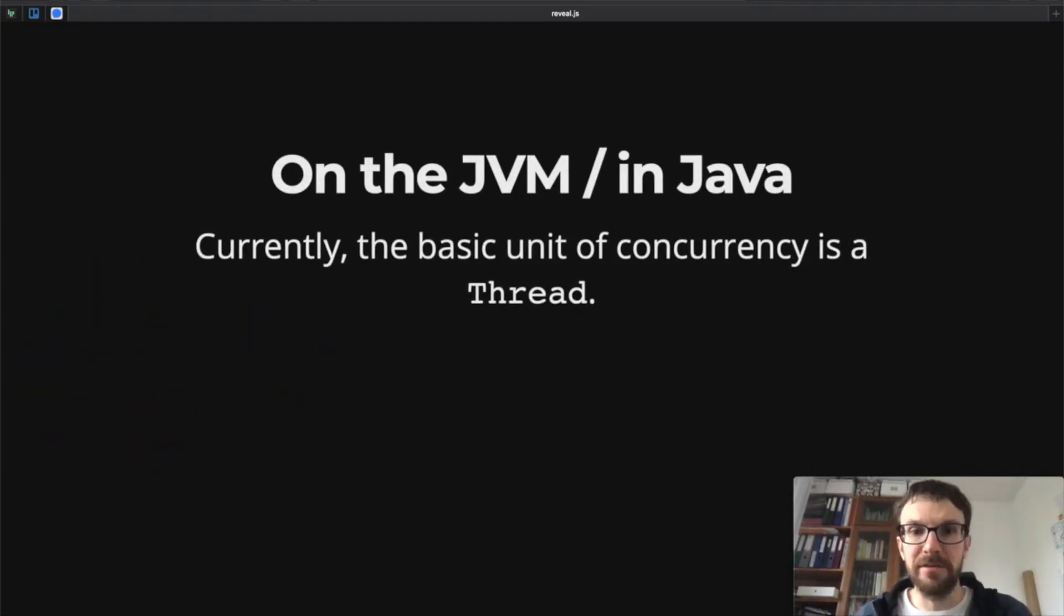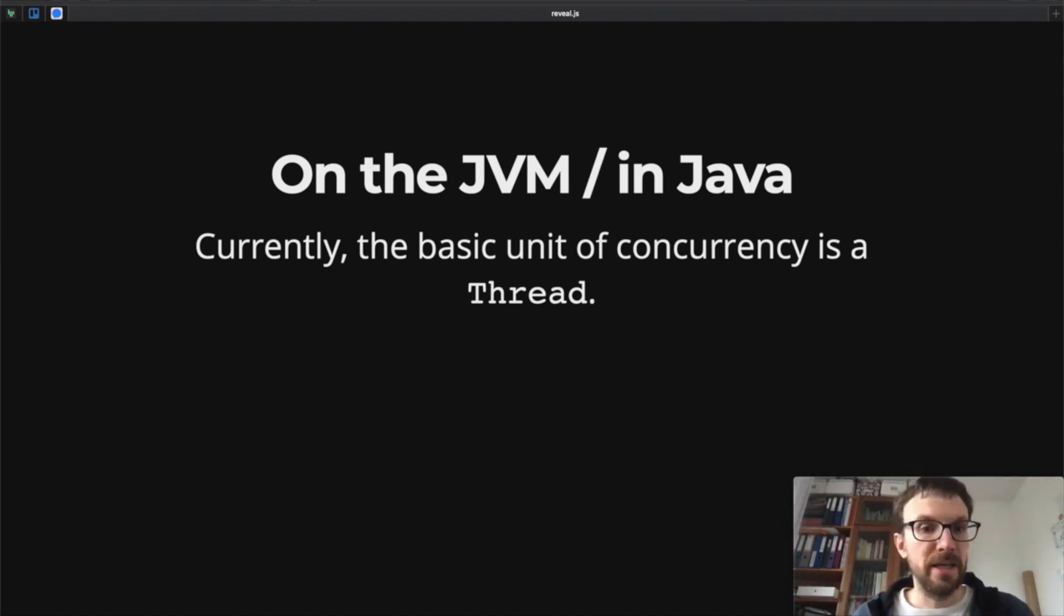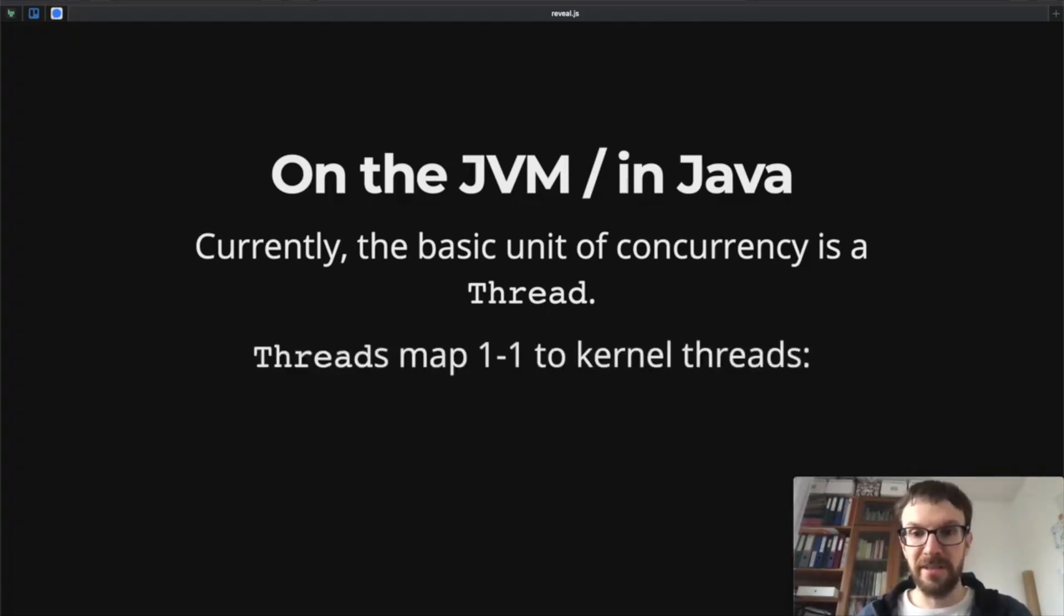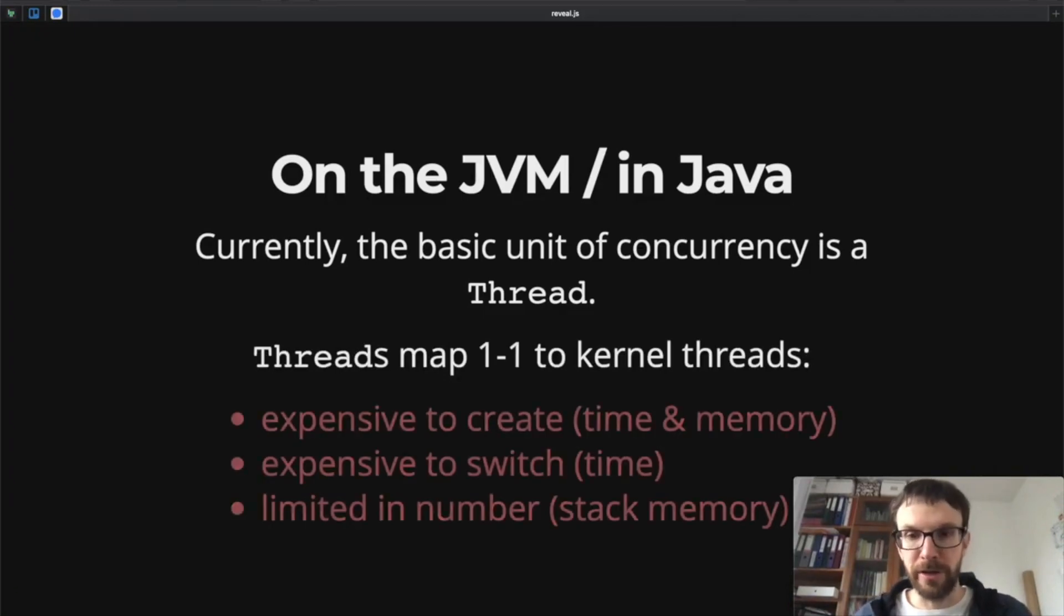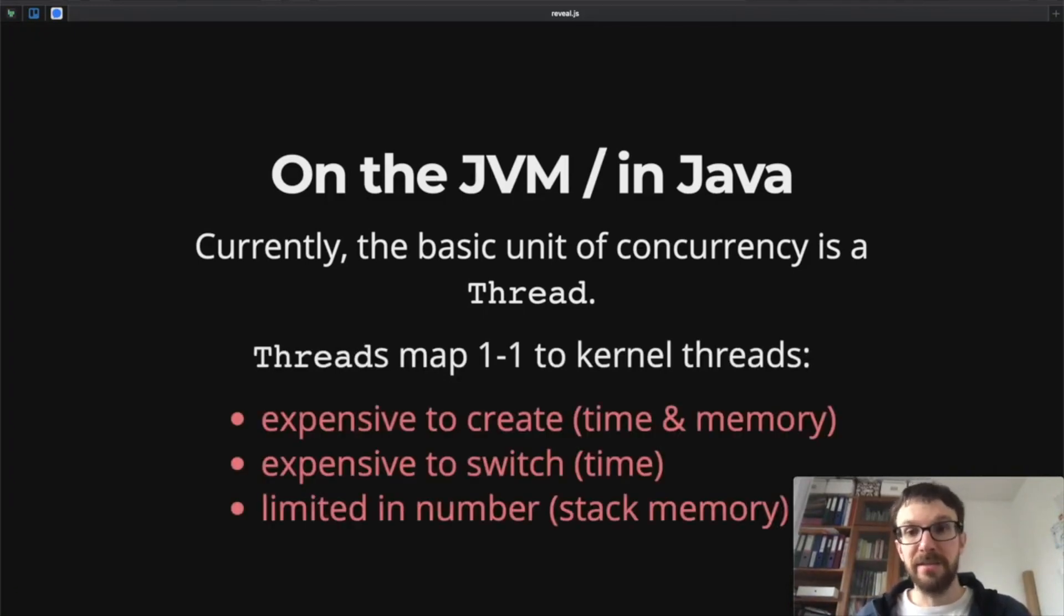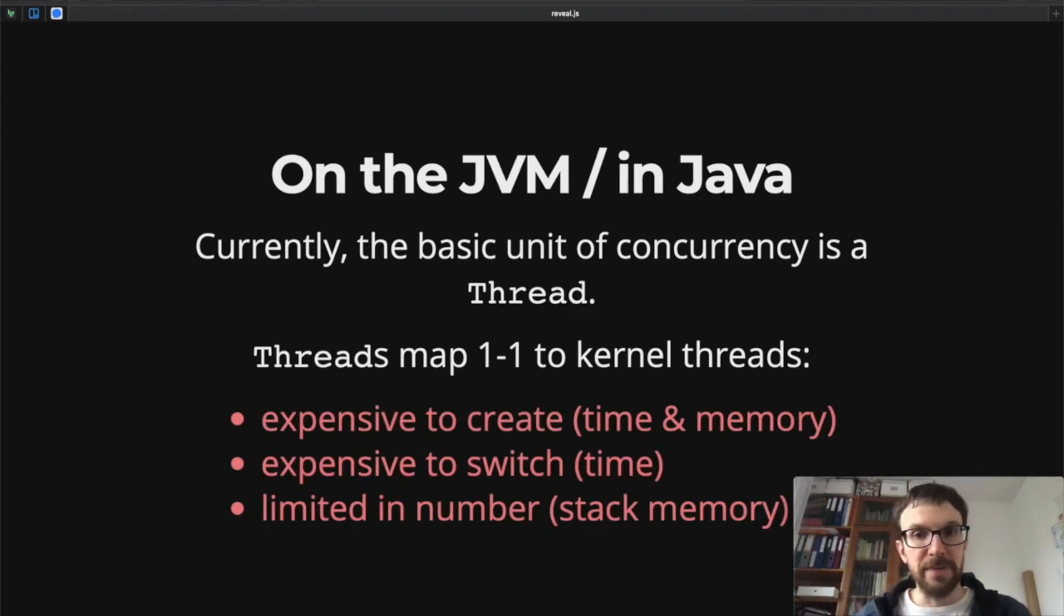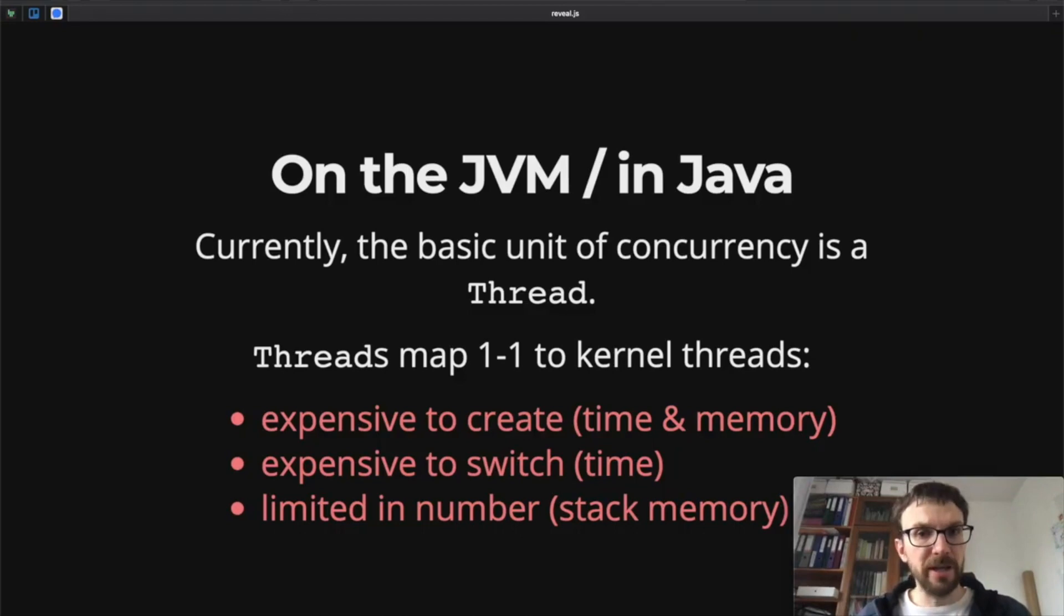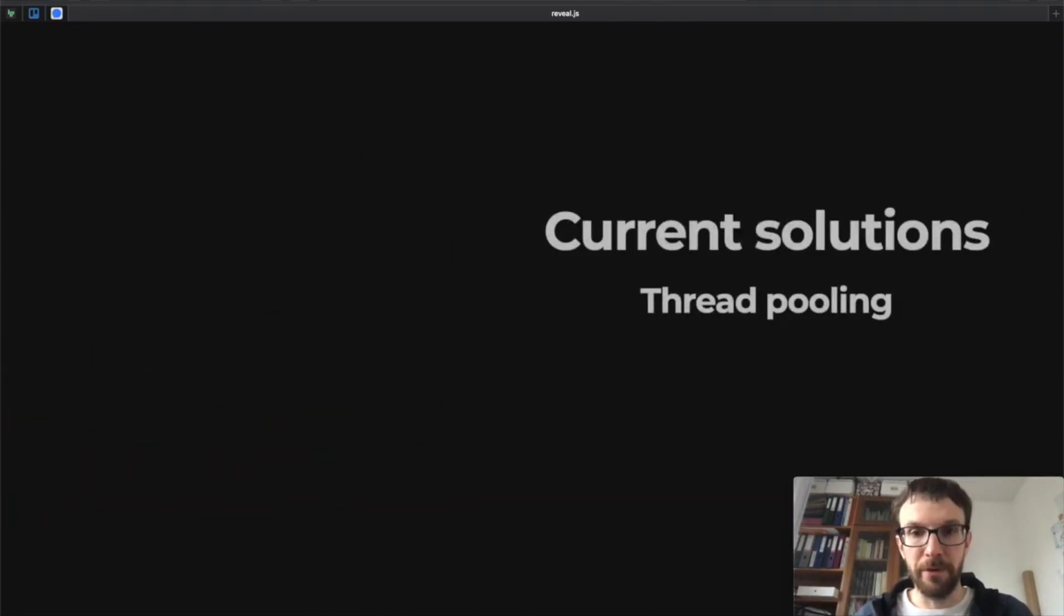So what is the current situation? We are on the JVM so we have to accept the limits and the constraints that the JVM gives us. Currently, the basic unit of concurrency in Java and on the JVM is a thread. A Java thread maps one-to-one to a kernel thread. These threads work well but they have their limitations: they are expensive to create, they are expensive to switch, and we can only create a limited number of them. We are limited here by stack memory.